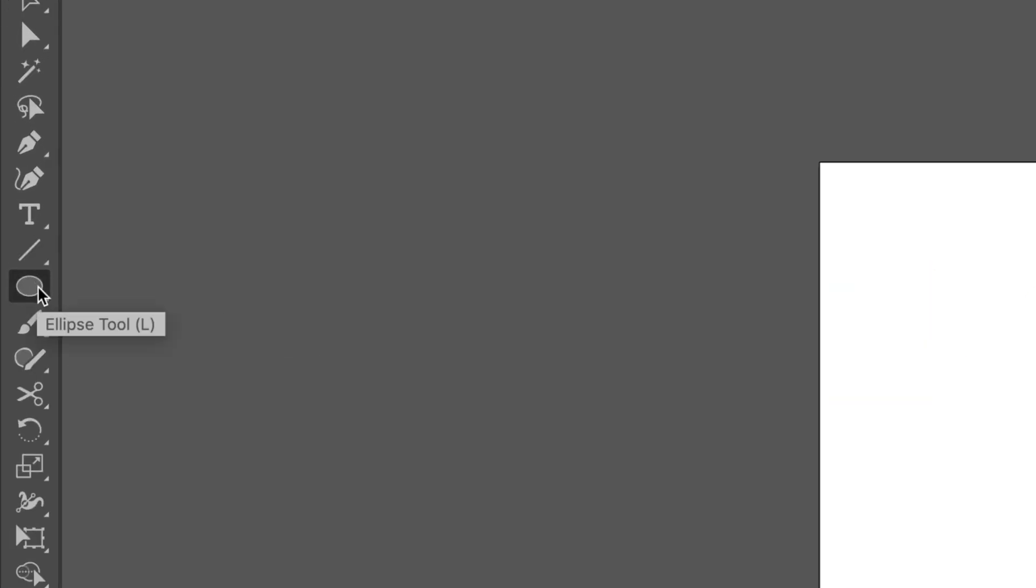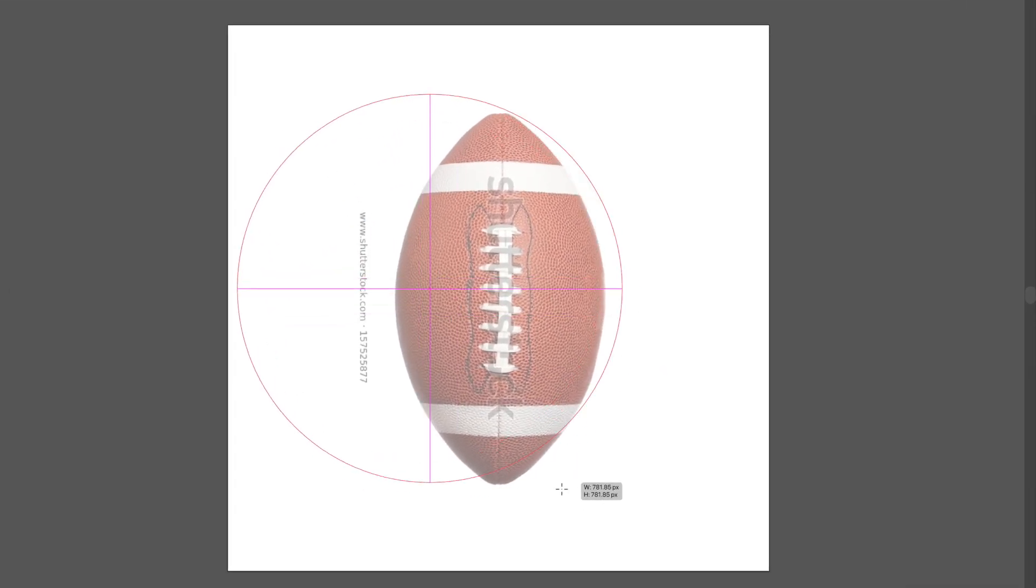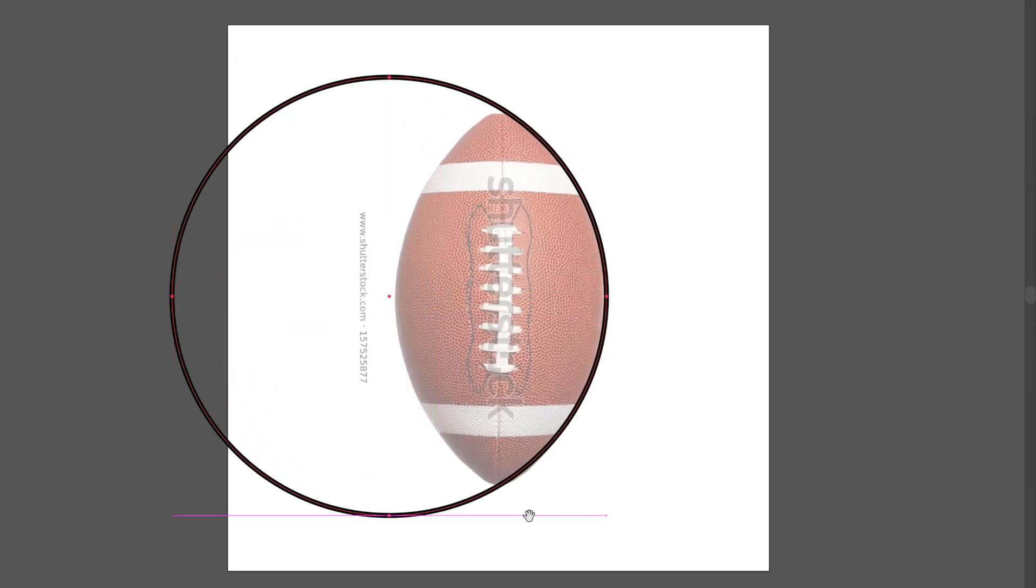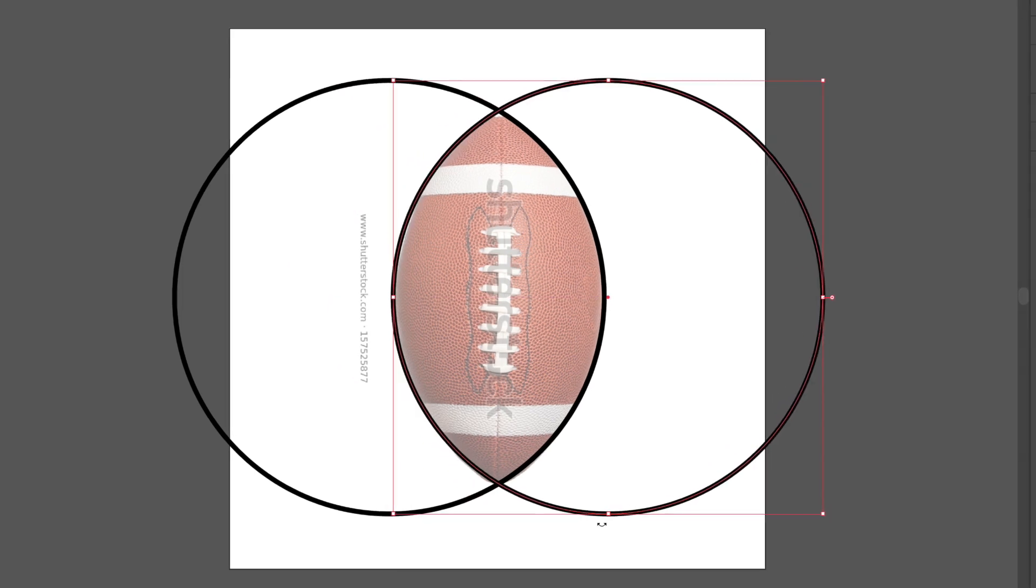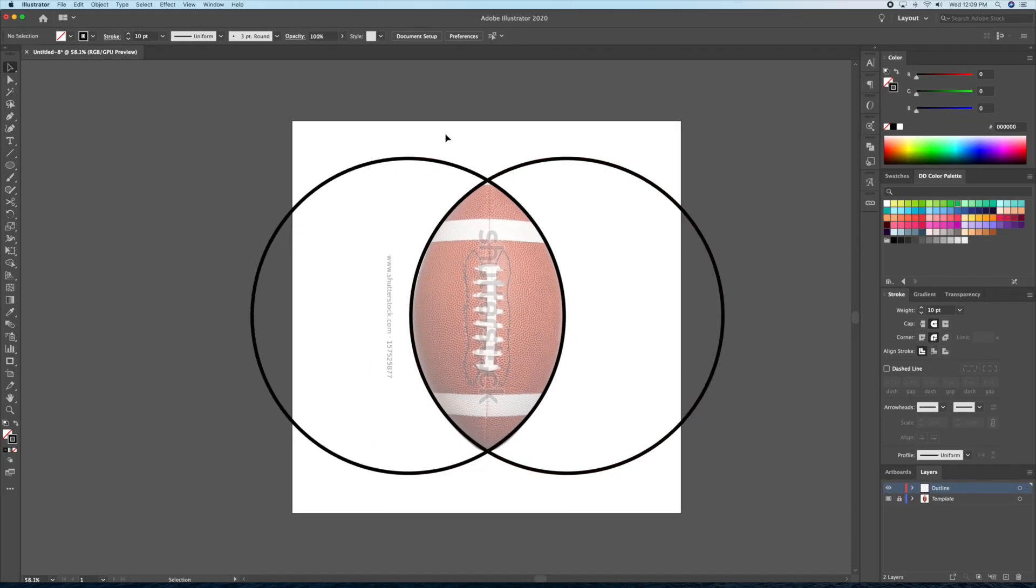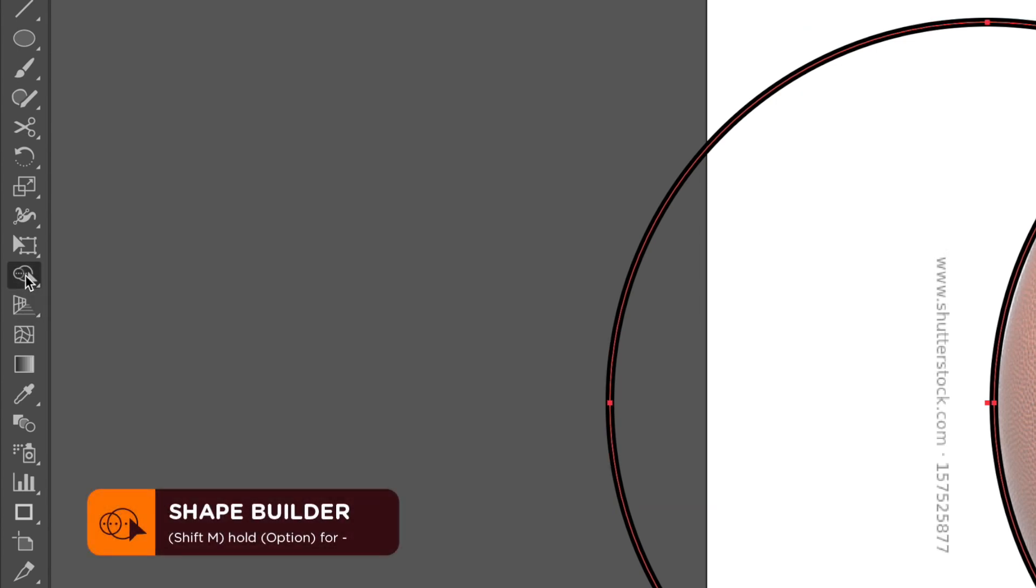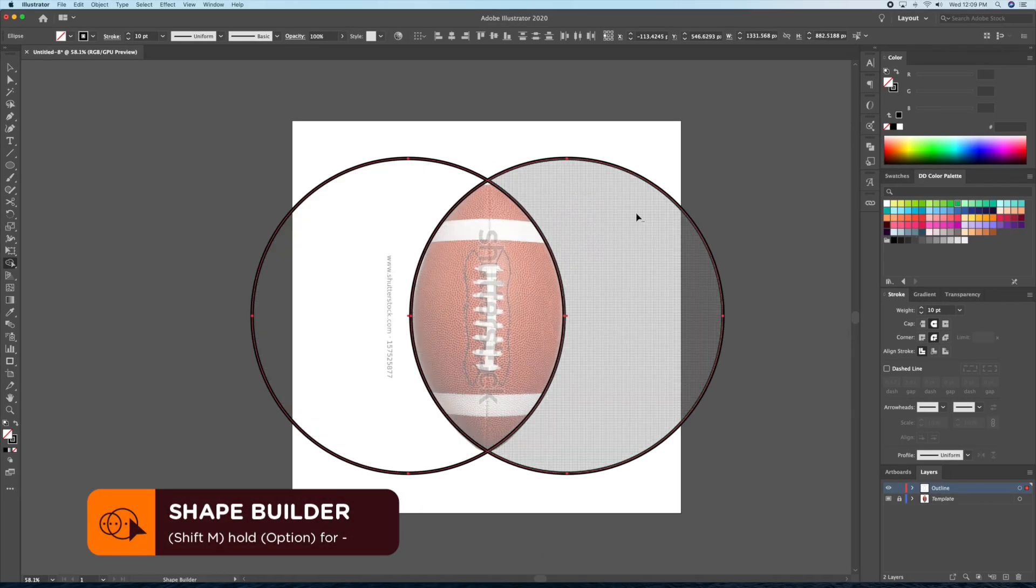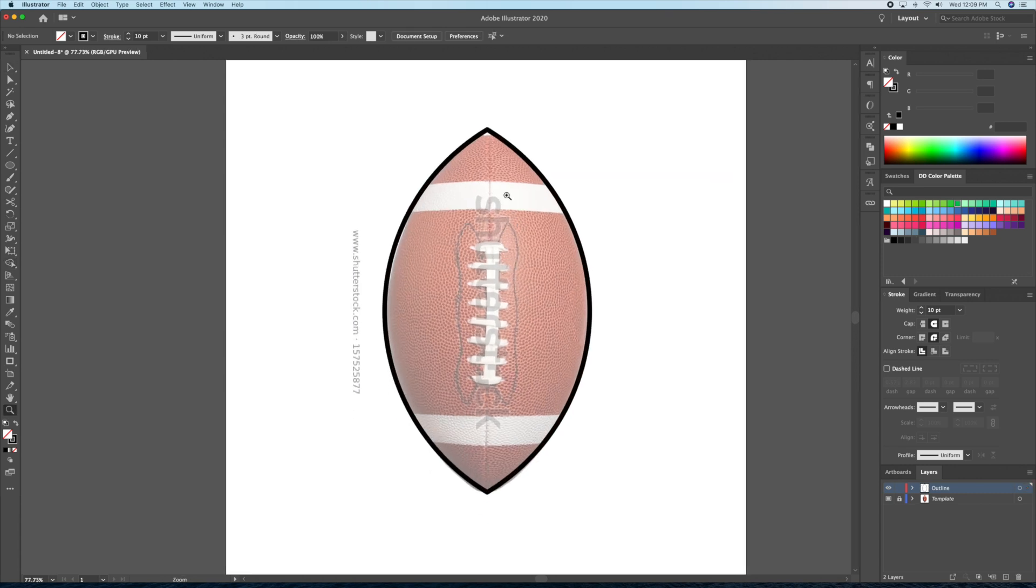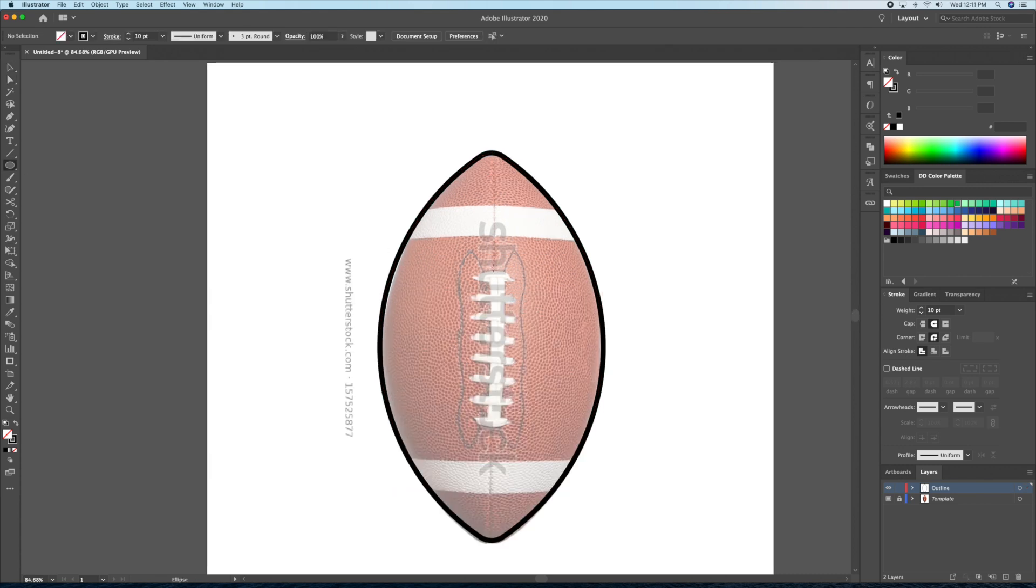Using the ellipse tool, I'll start by creating the outline of the football by combining two circles together like so. I'll then select both circles and bring up the shape builder tool, which is shift M on your keyboard. Going over the gray outside area, I will option click to delete the unwanted shapes. Finally, using direct selection tool, I'll round off the two corners like so.